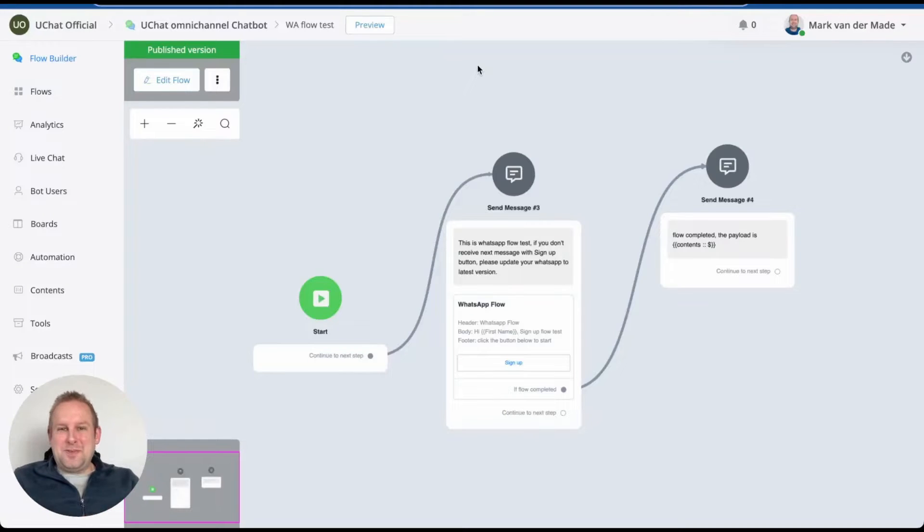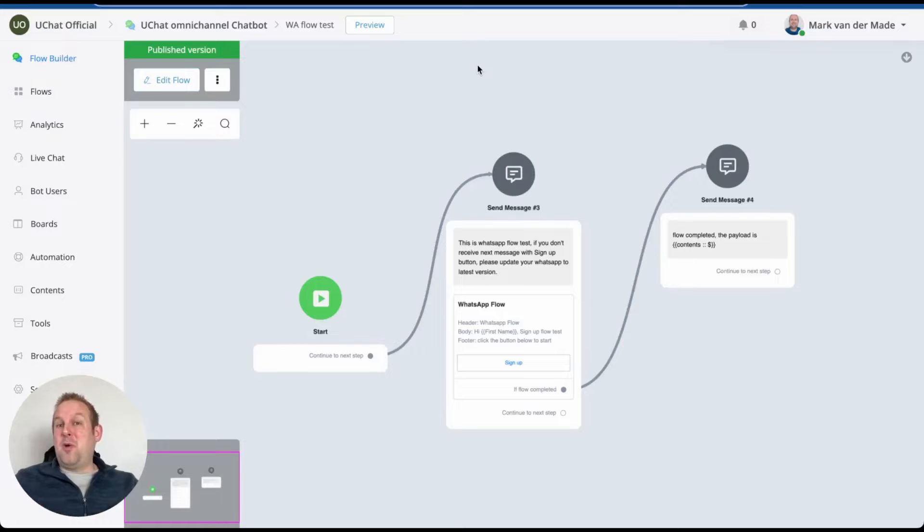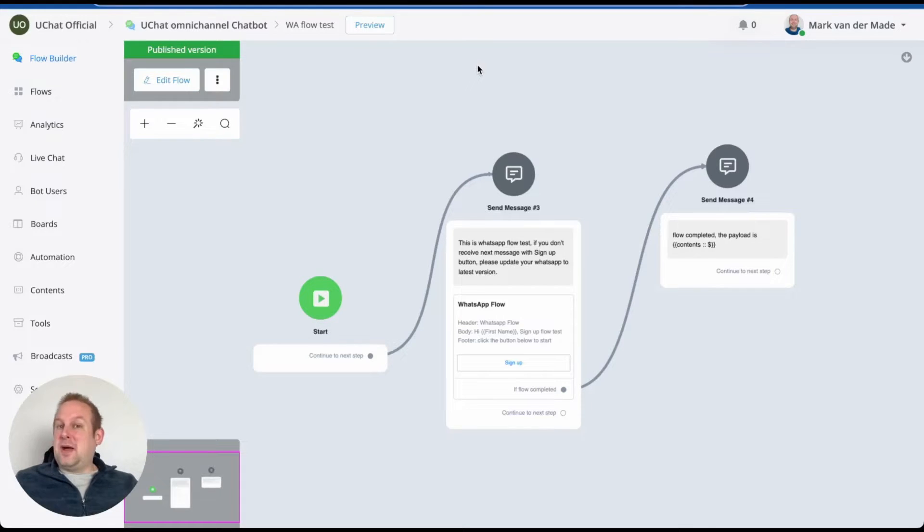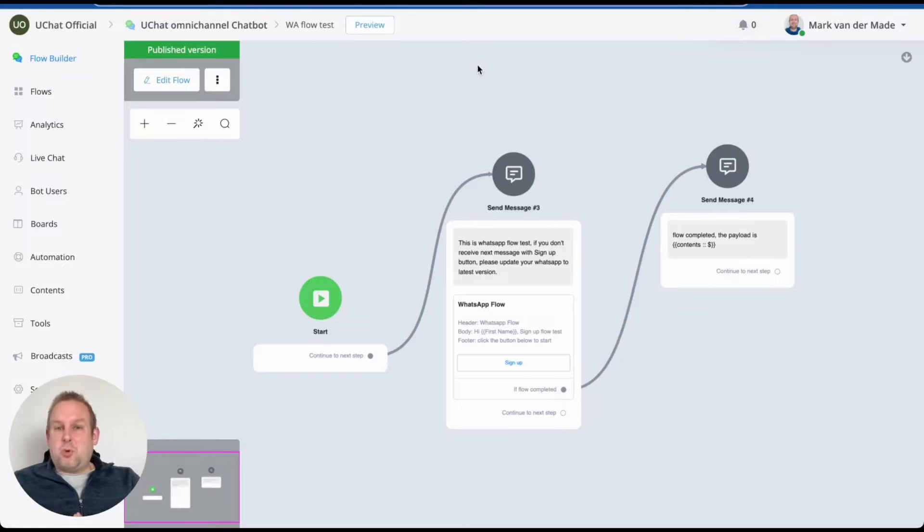Hey guys, welcome to a new video where we're going to show you a quick sneak peek at the WhatsApp flow that we are currently building, a new feature just recently released by Meta for WhatsApp. We are already experimenting and wanted to show you a little bit of progress here.